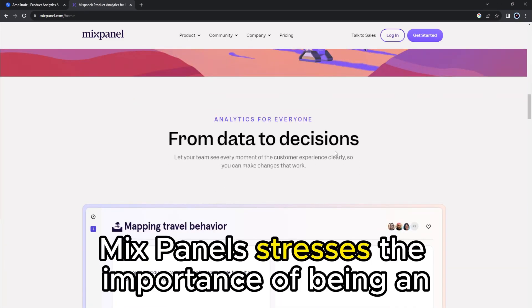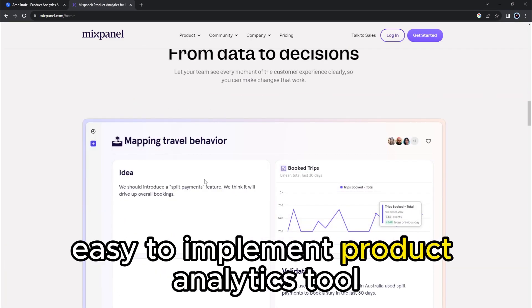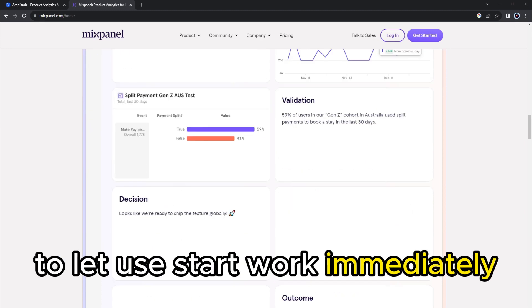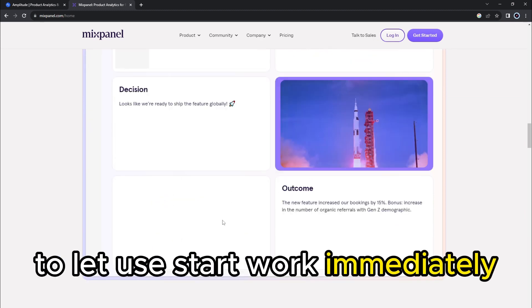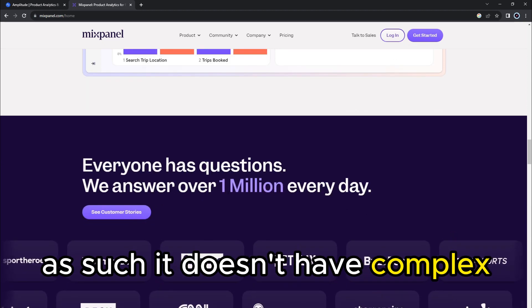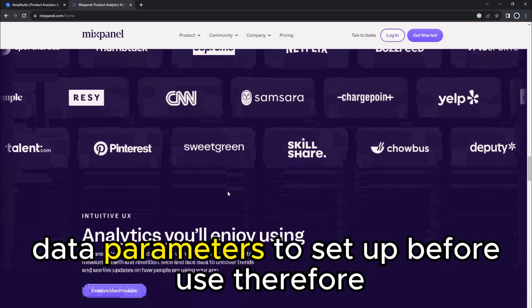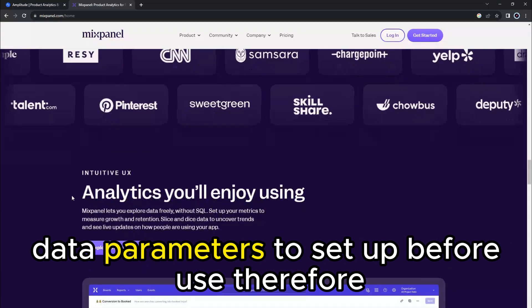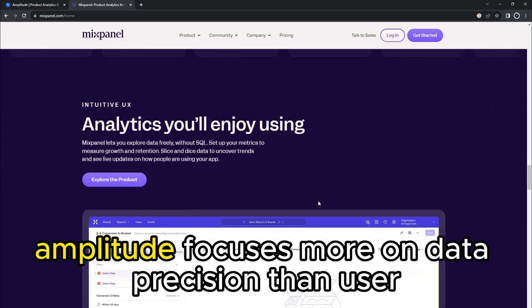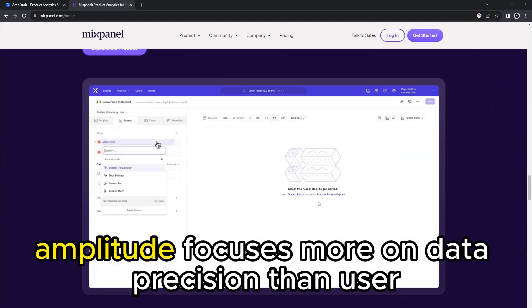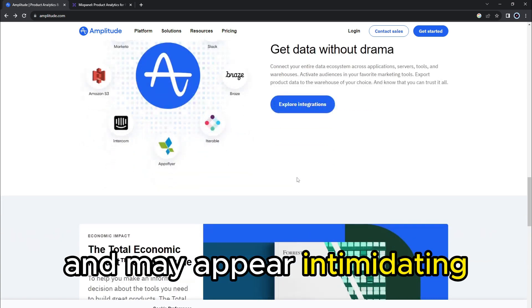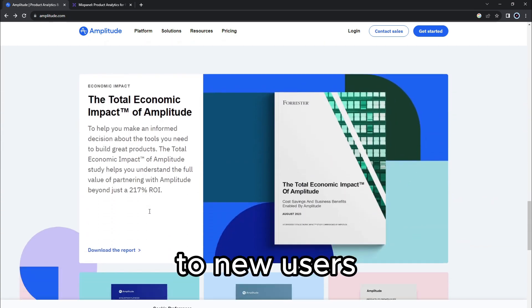Mixpanel stresses the importance of being an easy-to-implement product analytics tool to let you start work immediately. As such, it doesn't have complex data parameters to set up before use. Therefore, Amplitude focuses more on data precision than user-friendliness and may appear intimidating to new users.